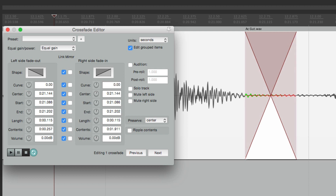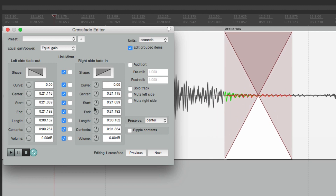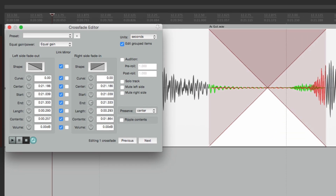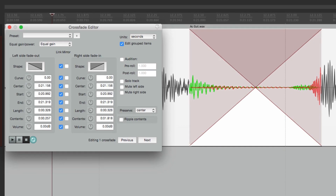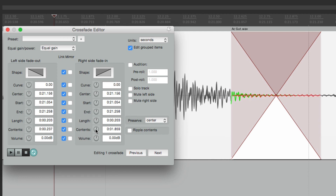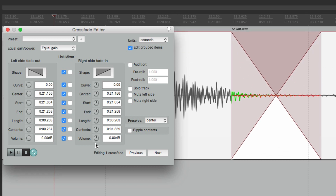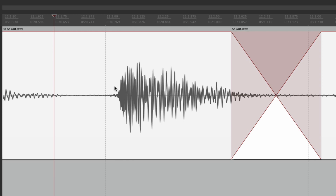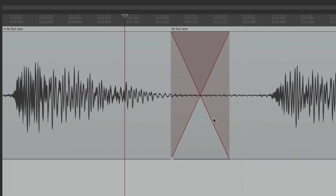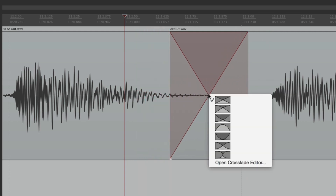In the Crossfade Editor, we can change the center - which is the same as holding Shift on the crossfade - the start, the end, and the length to make it bigger or smaller. We can also move the contents of our item and even adjust the volume. There's a lot we can do in this window, but most things can be done right in the timeline by simply dragging or changing the curve.